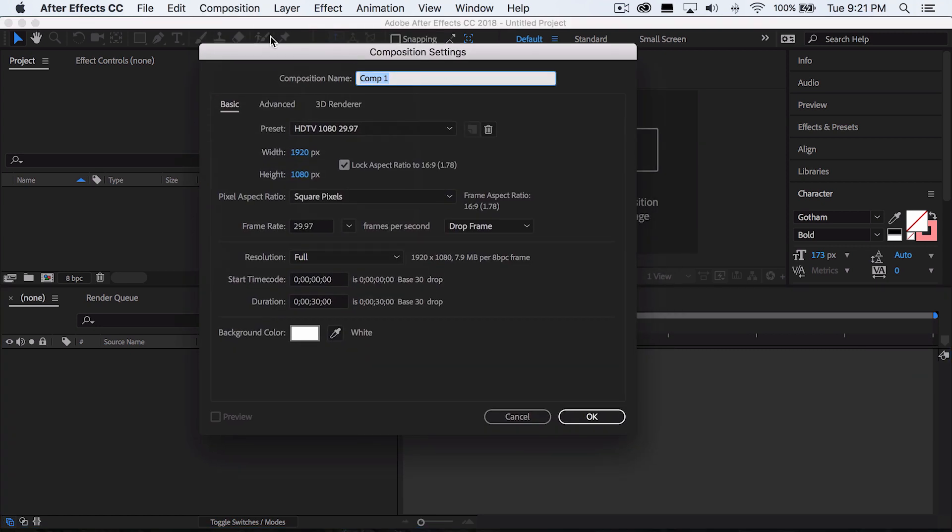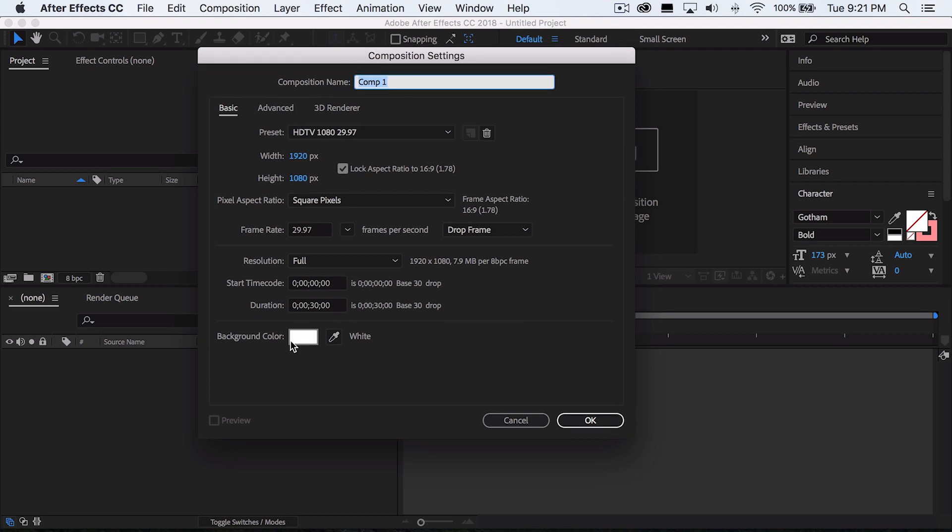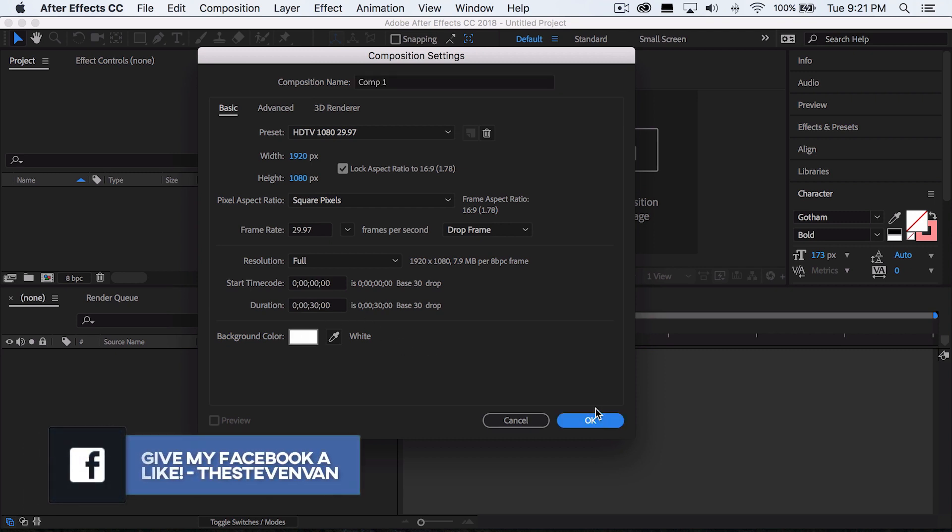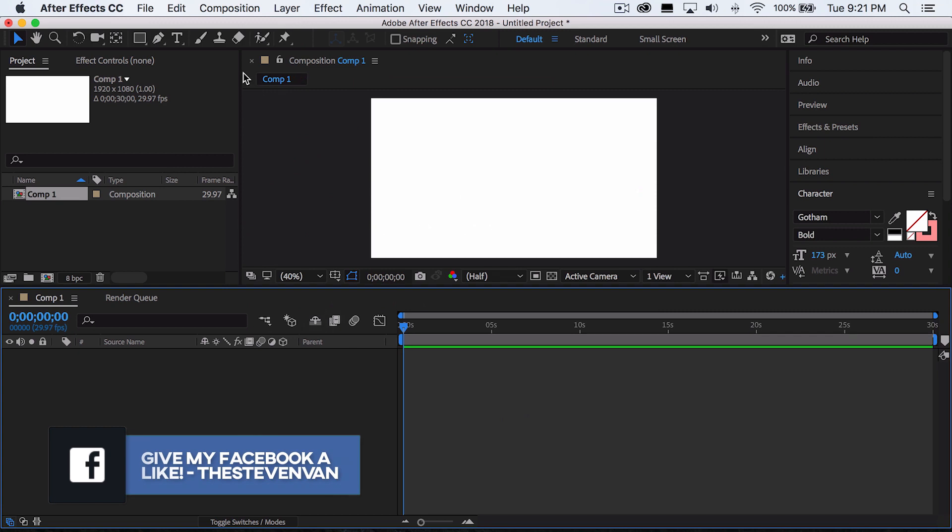And then you can change the settings accordingly to what your video settings are, what your frame rate is, what's your resolution, all that sort of stuff. So I'm going to change the background color here to white just because the banner in my logo is white, so it kind of fits. So I'm going to press okay right here.